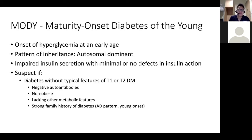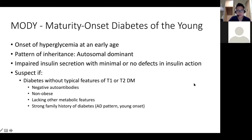Moving on to MODY — maturity onset diabetes of the young. This is a very interesting group of patients who have hyperglycemia at quite a young age. The pattern of inheritance is usually autosomal dominant, and this is due to impaired insulin secretion rather than insulin resistance. When you suspect someone with MODY, they don't look like a type 1 or type 2 — they don't have positive autoantibodies, don't have features of metabolic syndrome, the patient may be quite lean, and usually there's a strong family history with a young onset.